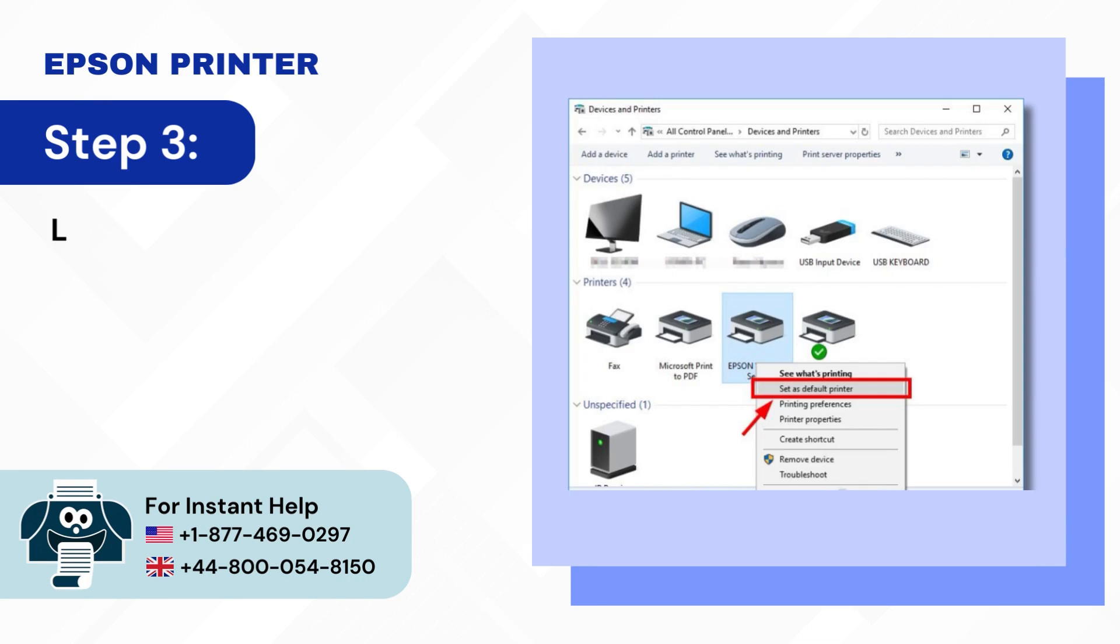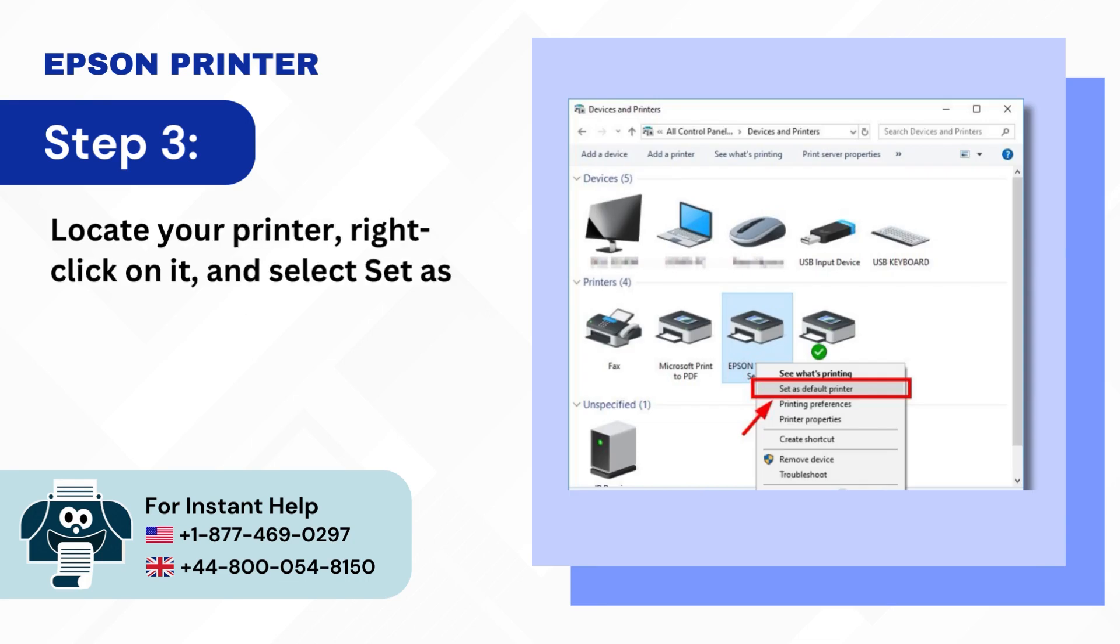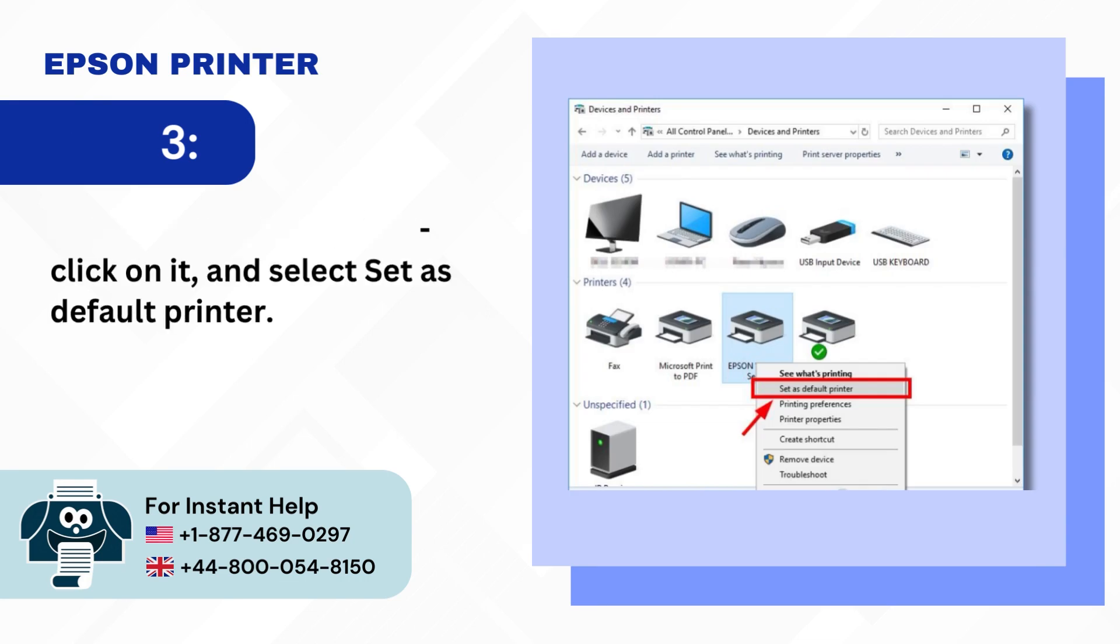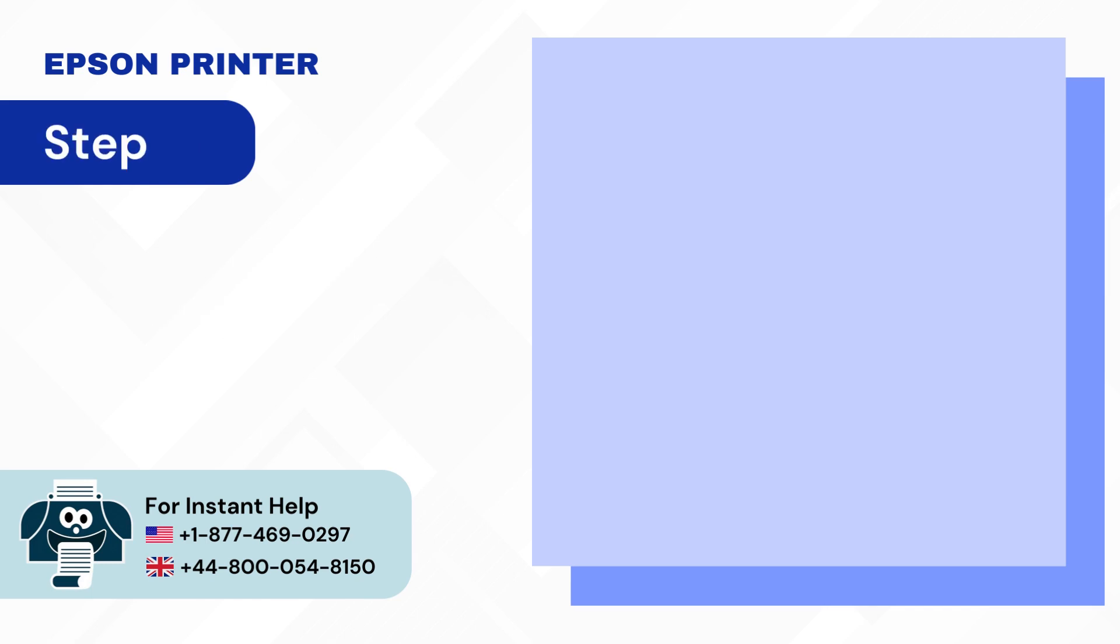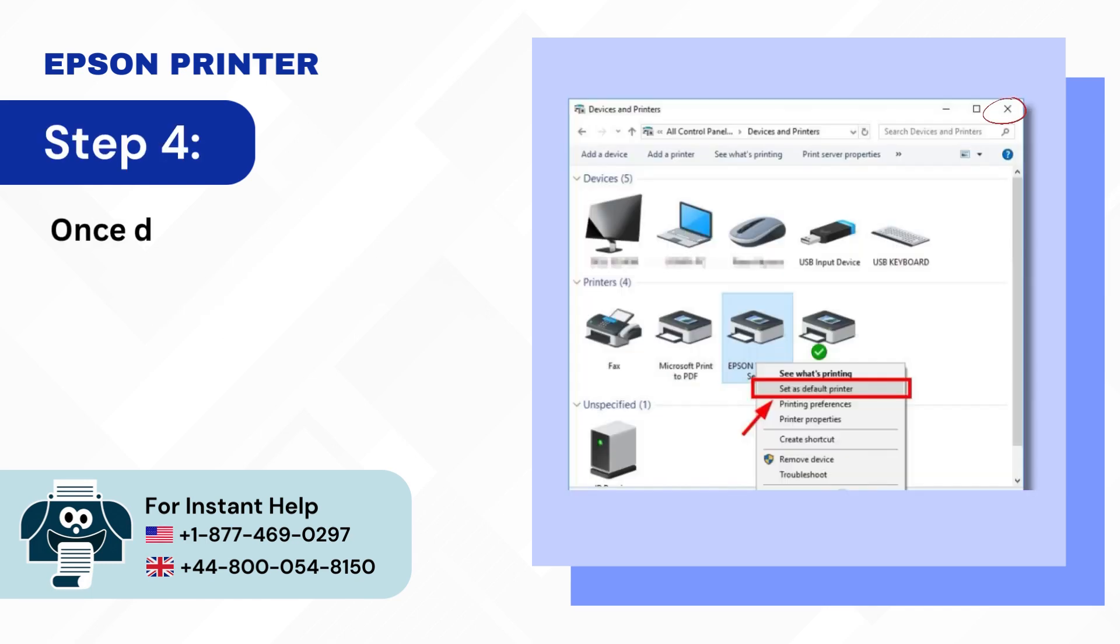Step 3: Locate your printer, right click on it, and select set as default printer. Step 4: Once done, close the window.